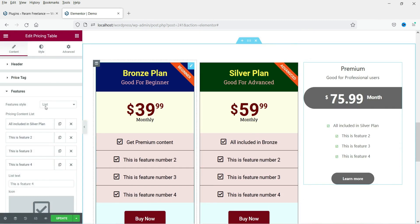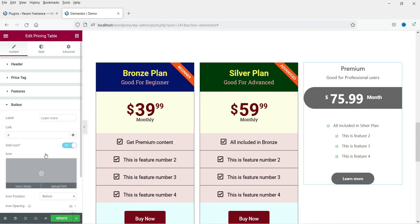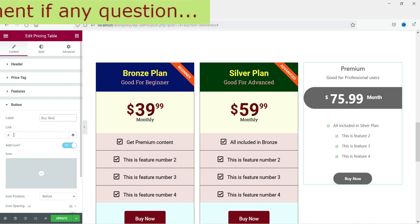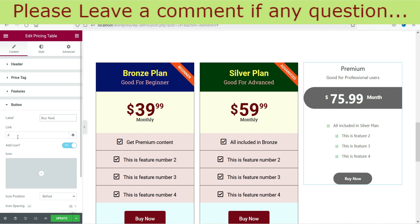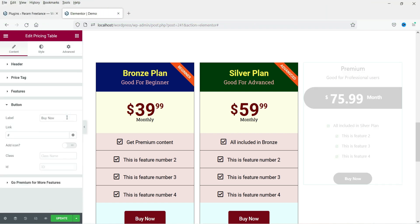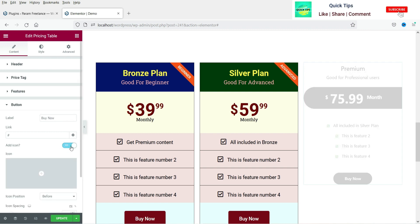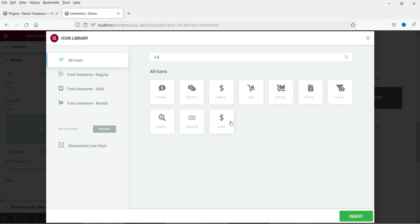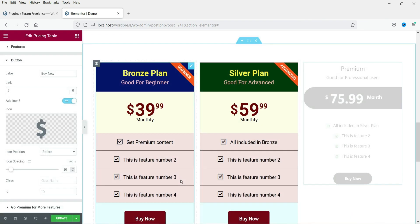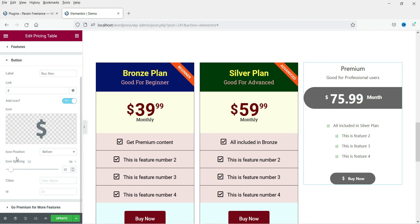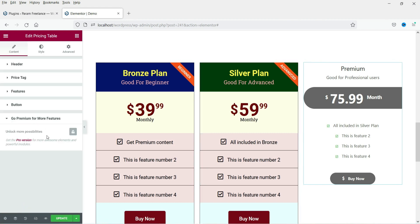Now the button — let's set the text to 'Buy Now' and add the link for the buy now button. You can also add an icon to the button. For other advanced settings, you would need the premium version of the plugin.